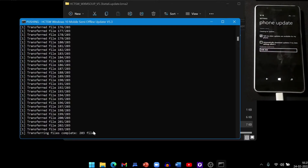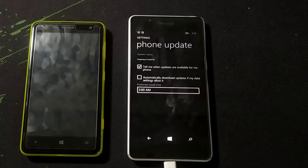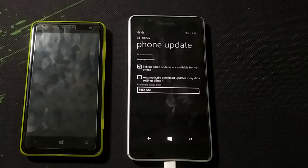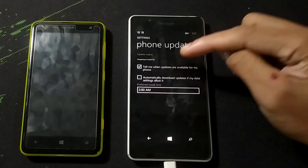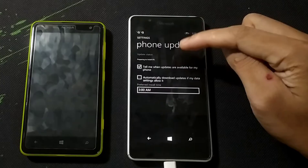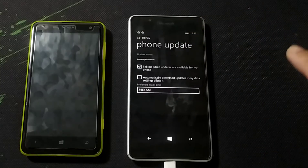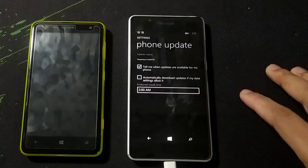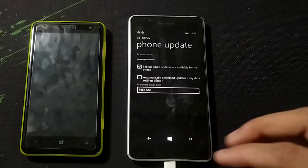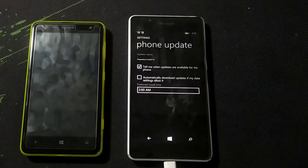Keep patient, and if you make any mistakes you can redo this using the Windows recovery tool. As you can see on the phone it says 'Preparing to install: 0%'. It will first prepare the installation, then you have to restart your phone to install it.